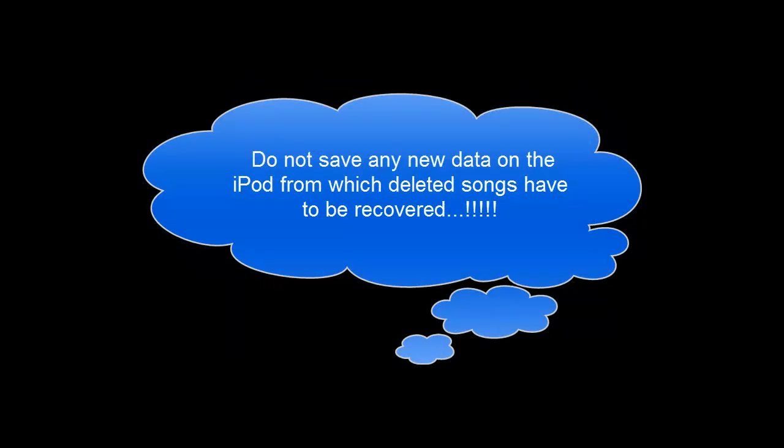Before proceeding to the recovery process, I suggest you not to store any new data on your iPod Shuffle from which deleted songs have to be recovered, as these may decrease the chances of recovery.